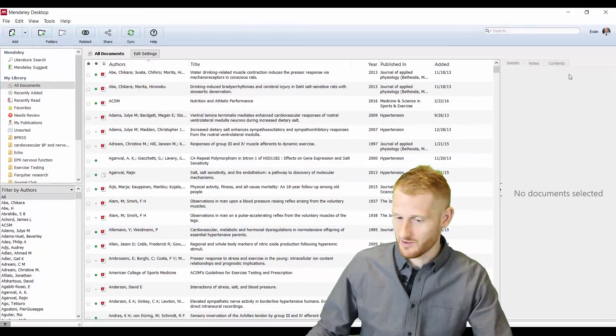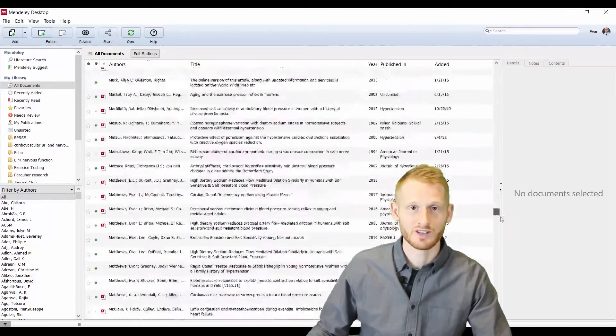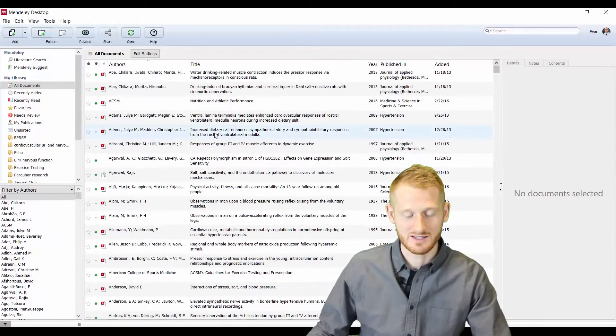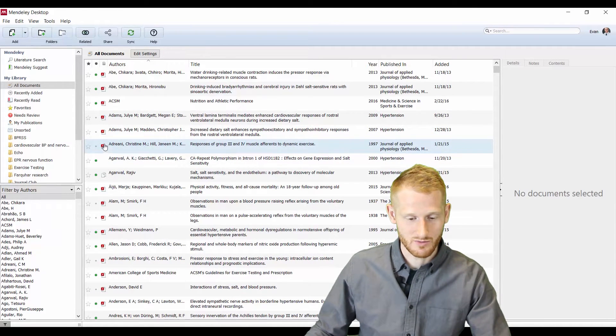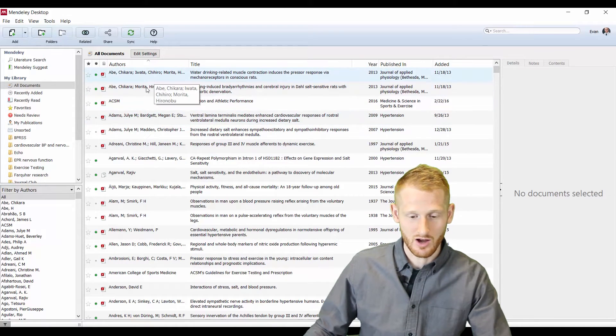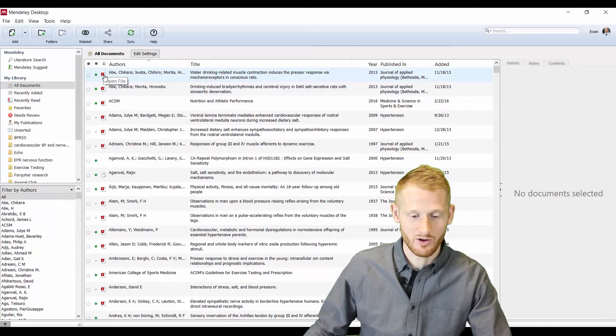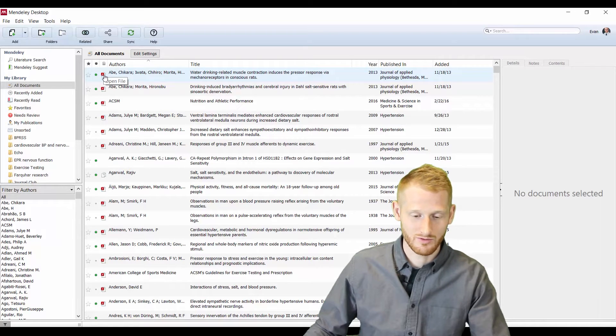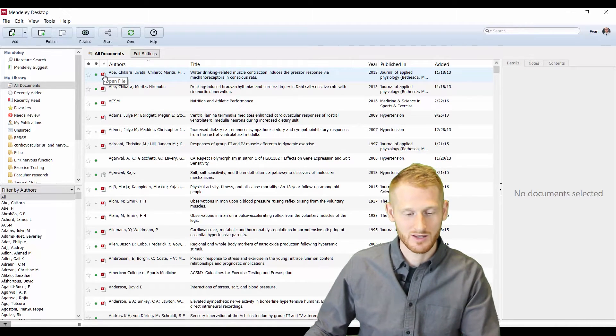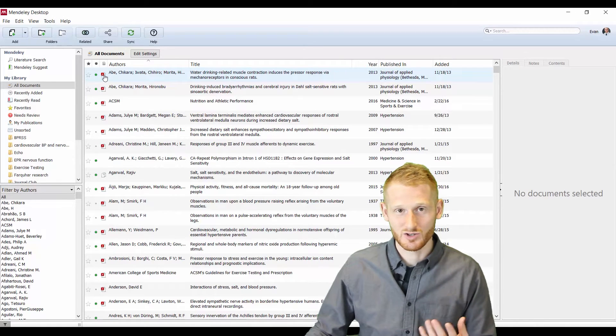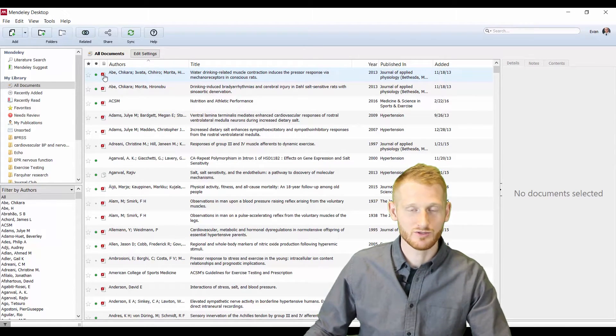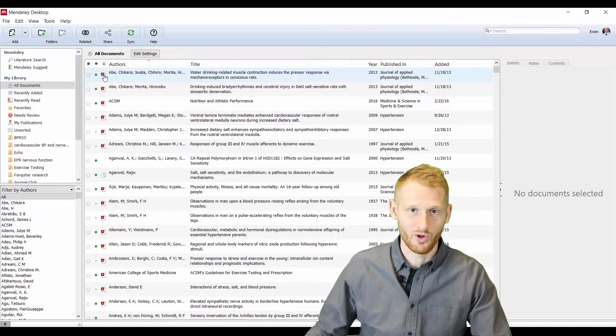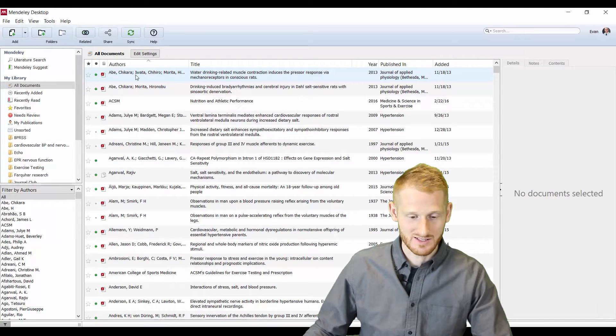So I have hundreds of different research articles in here, all organized, easy to find, easy to locate. If you notice these ones here with those little PDF symbols attached, or next to the authors in the title, that PDF symbol means I've also attached the PDF document of that article to my Mendeley library. So easily, it's useful in storing and just being a database for all your research articles that you're reading.